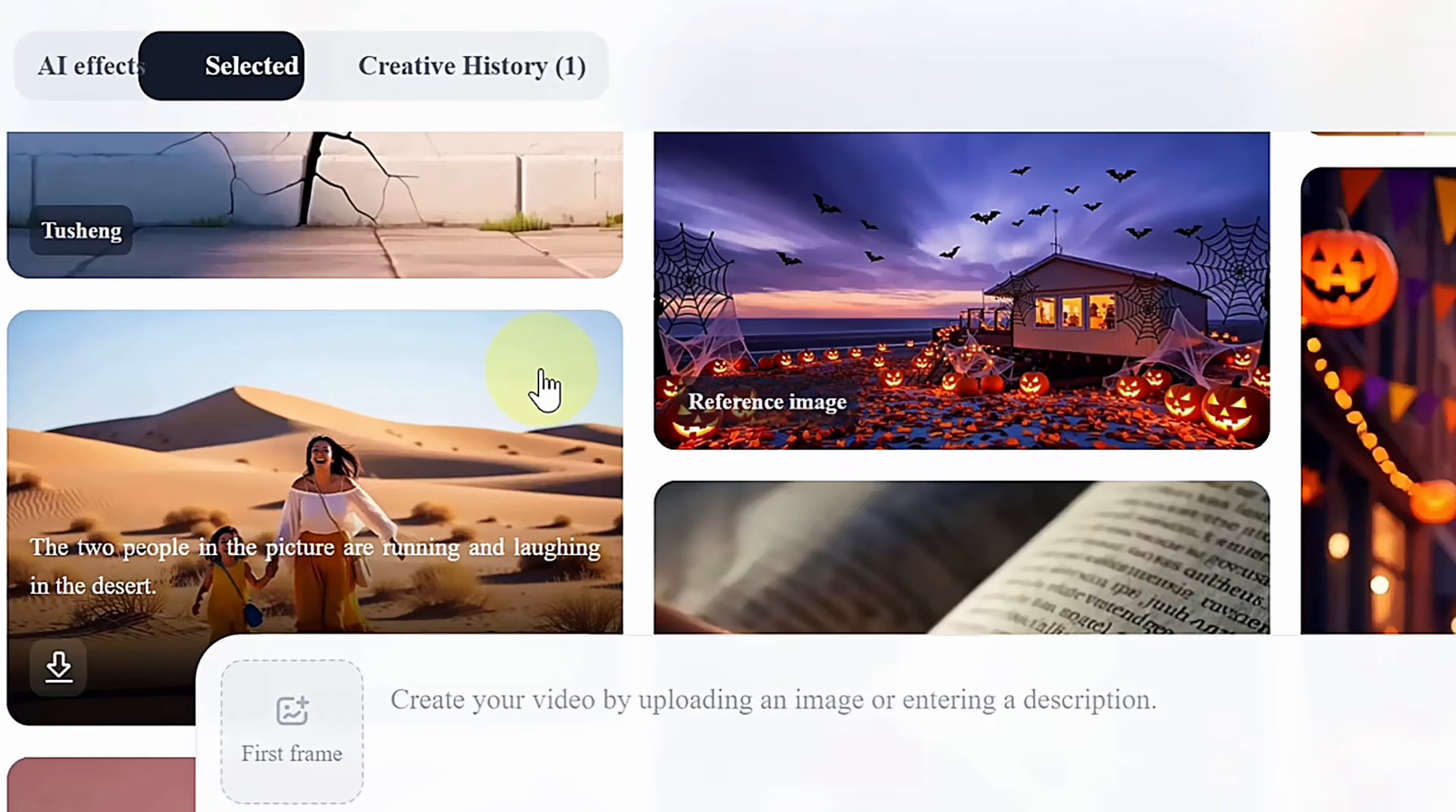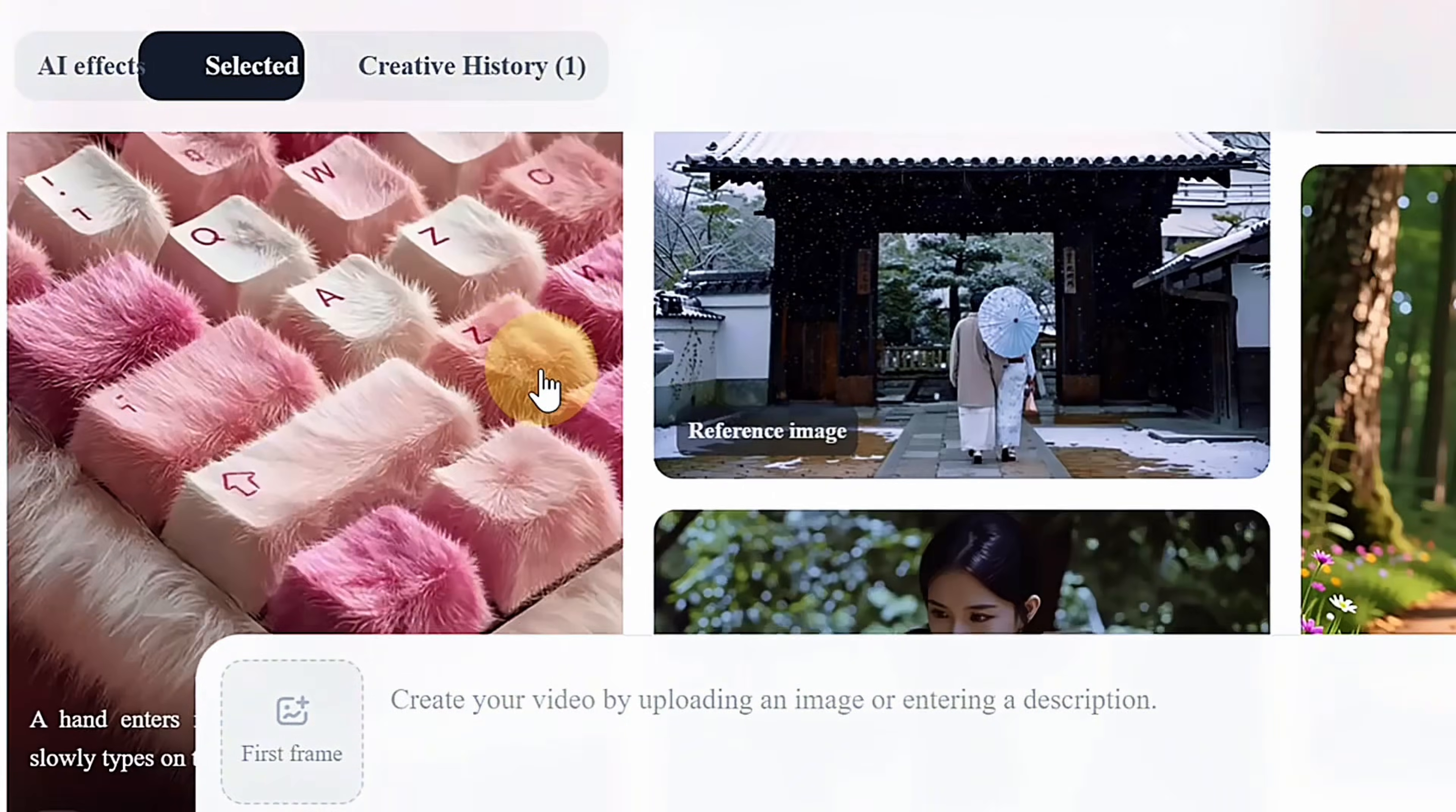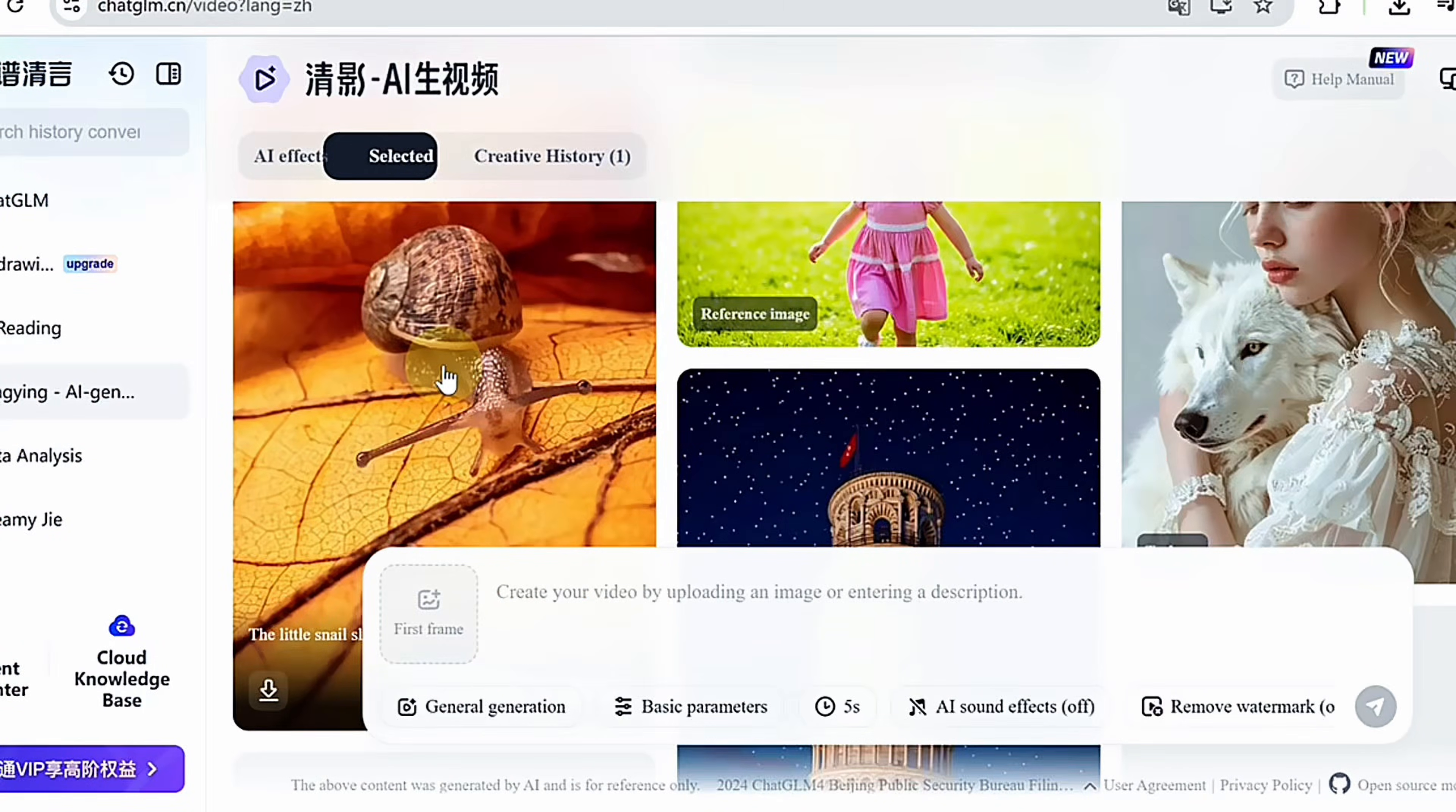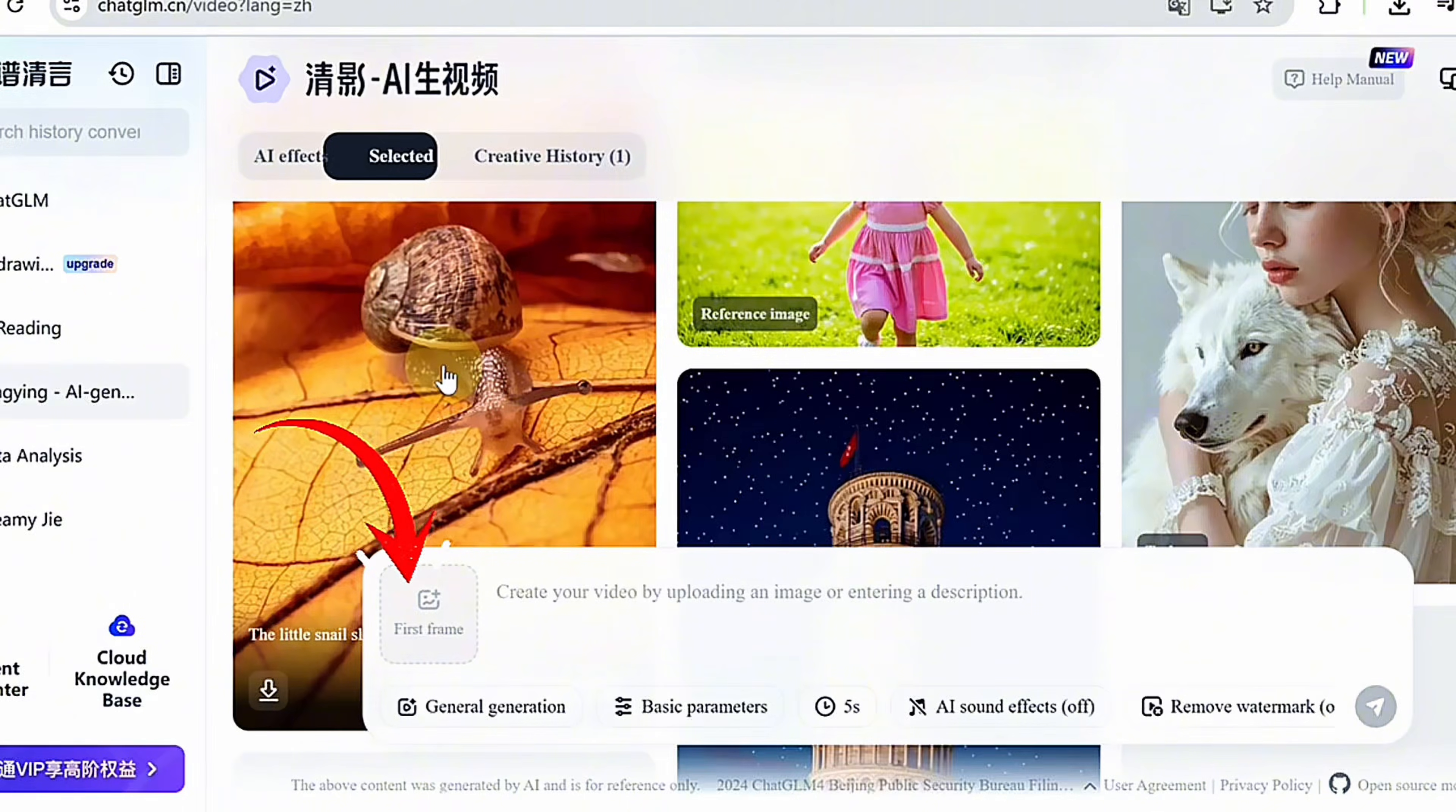You'll see example videos, humans, animations, caricatures, and surreal visuals that you can use as inspiration. You can generate videos either from text alone or by animating an uploaded image.